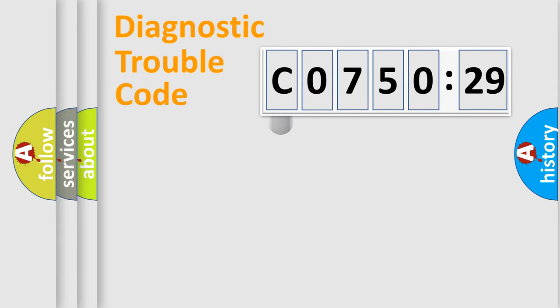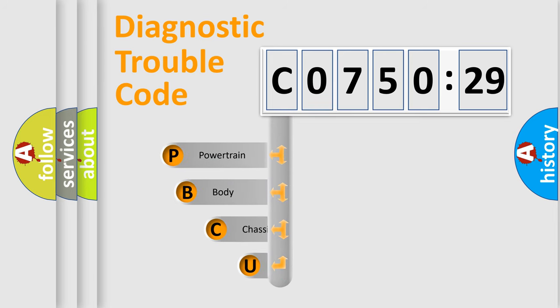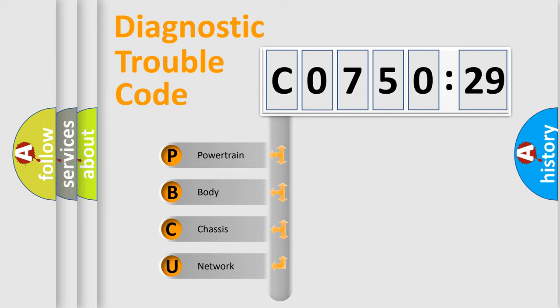First, let's look at the history of diagnostic fault code composition according to the OBD2 protocol, which is unified for all automakers since 2000. We divide the electric system of automobile into four basic units.